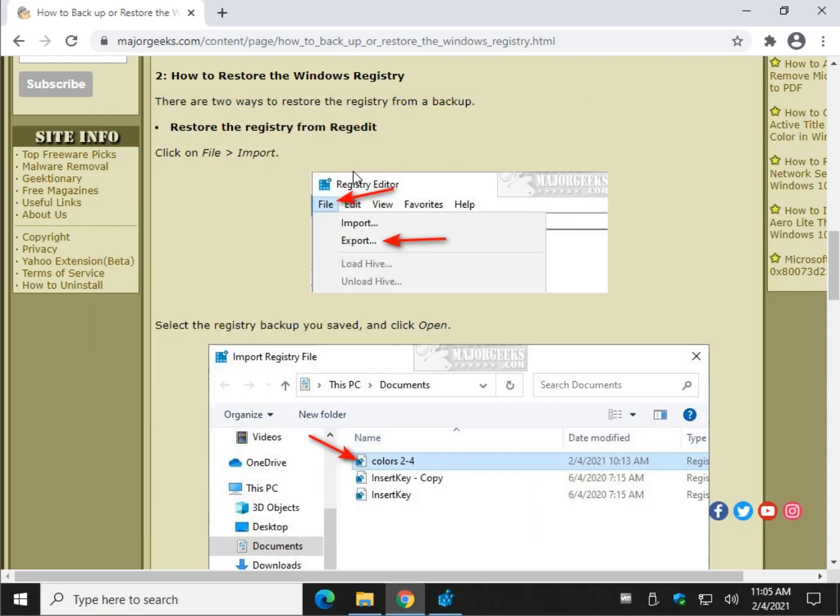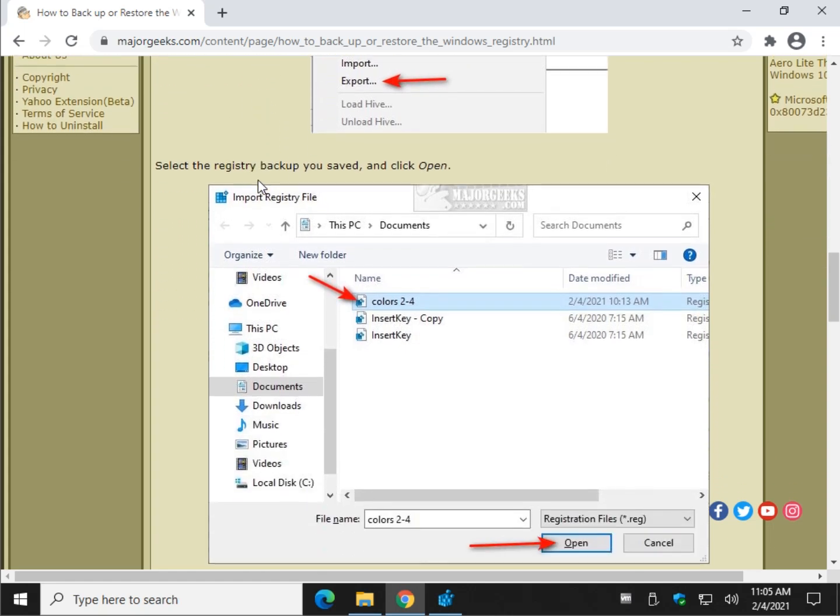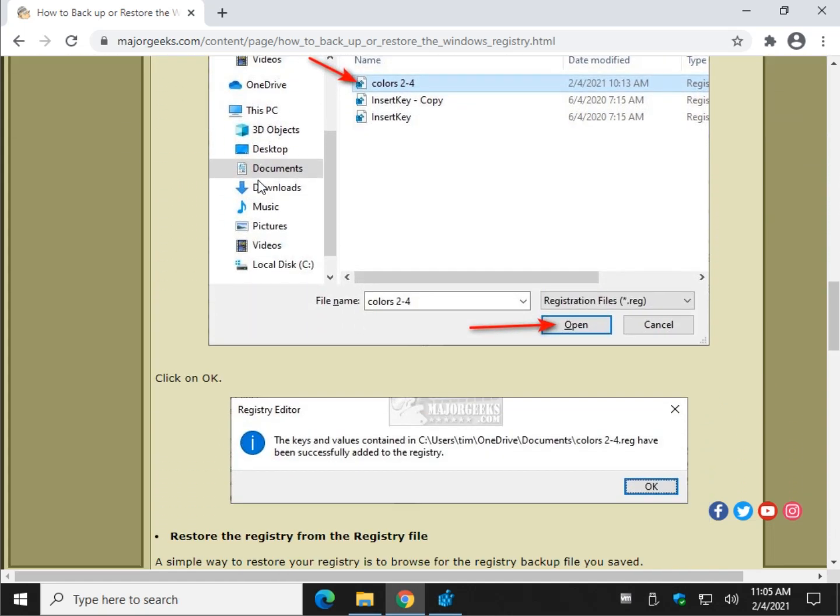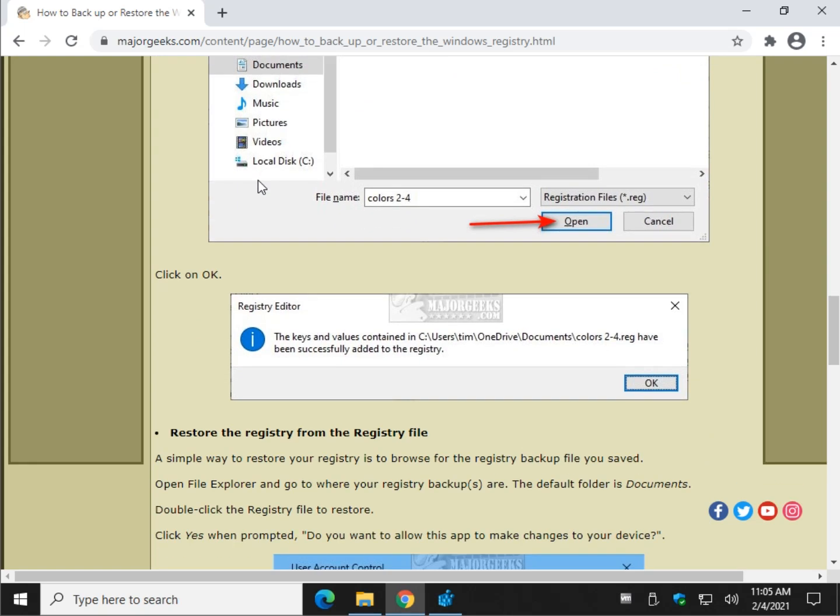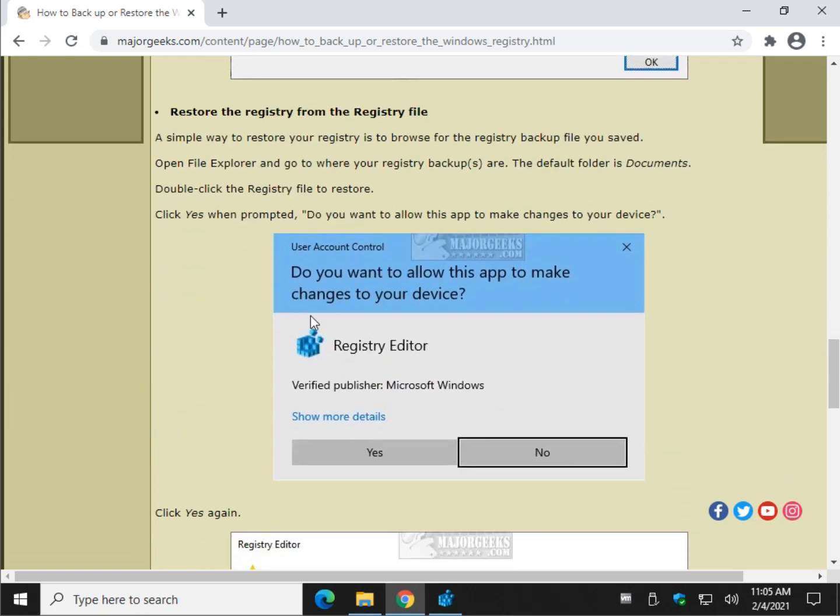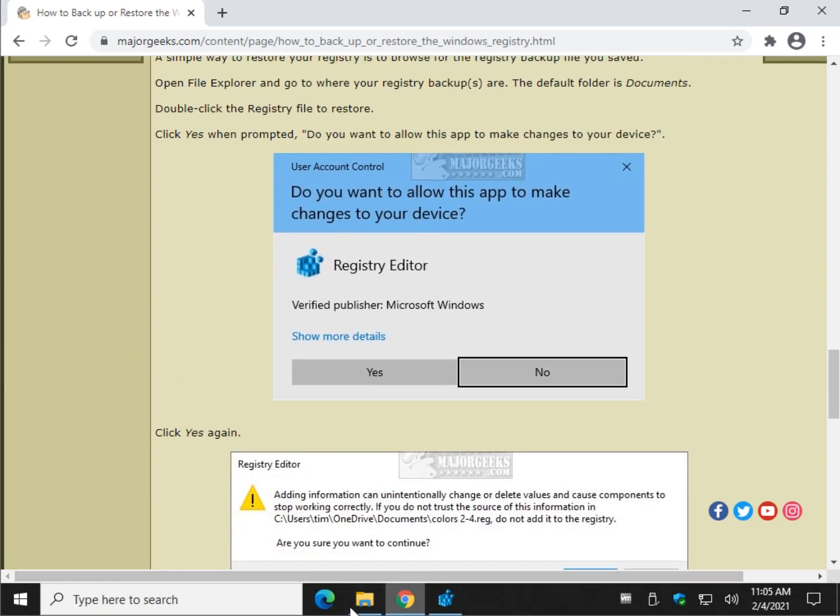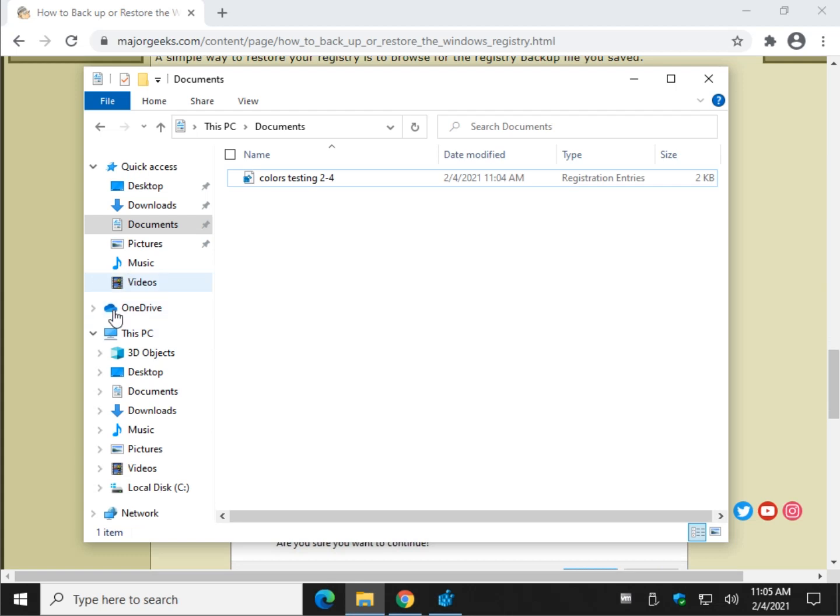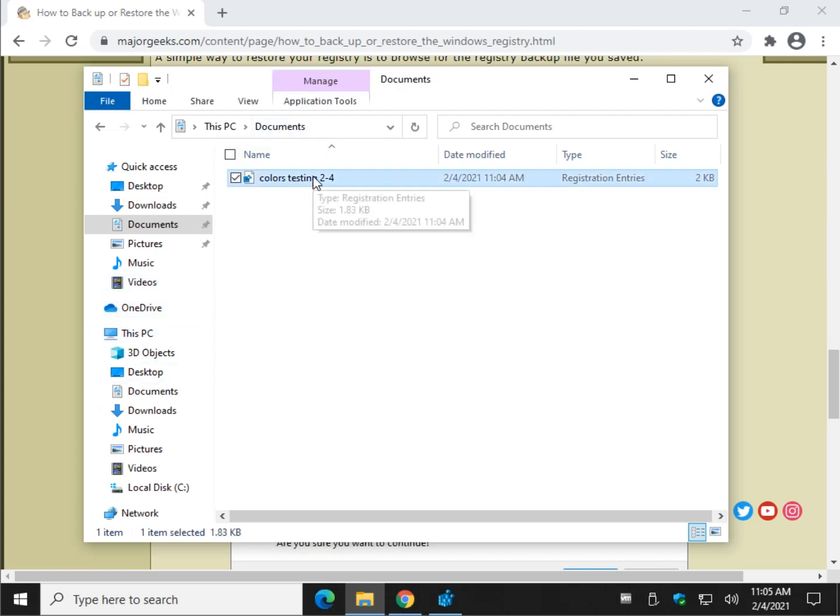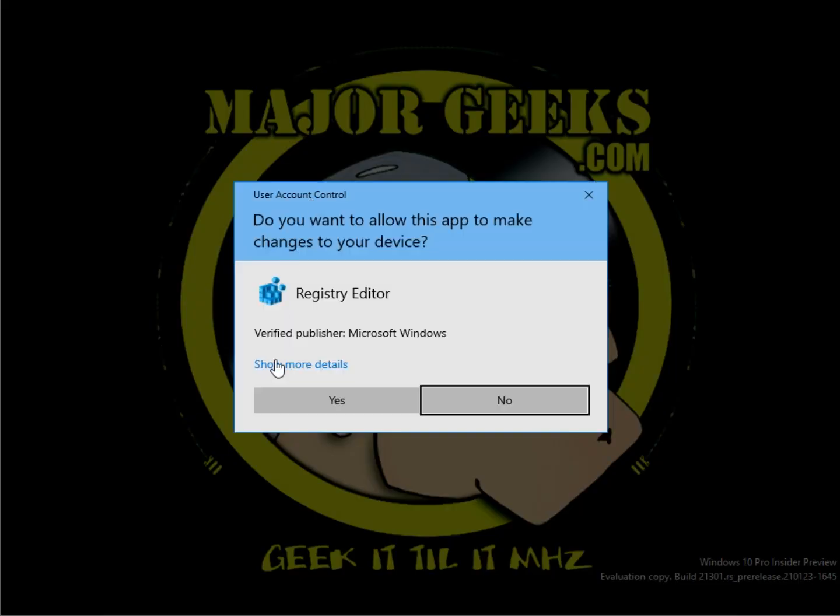And we're going to play with it again. Once again, I have another way I prefer to do it. I don't mind the file import too much, but I like to double-click the file if you know where it is. So we're going to find a file. As we mentioned, we know we're in Documents. Here is my colors testing before I made the changes. Double-click it.